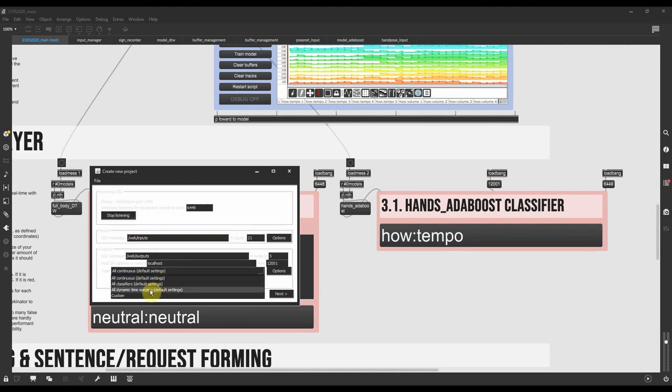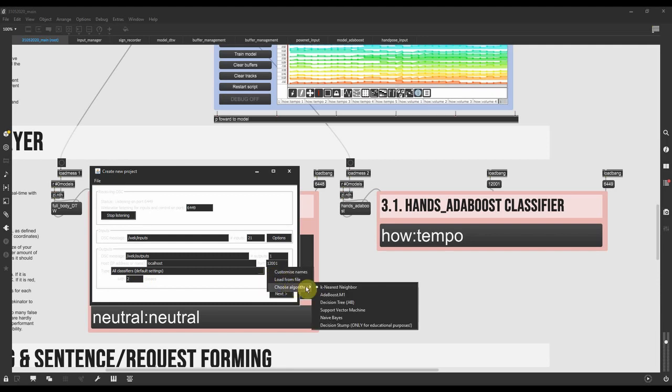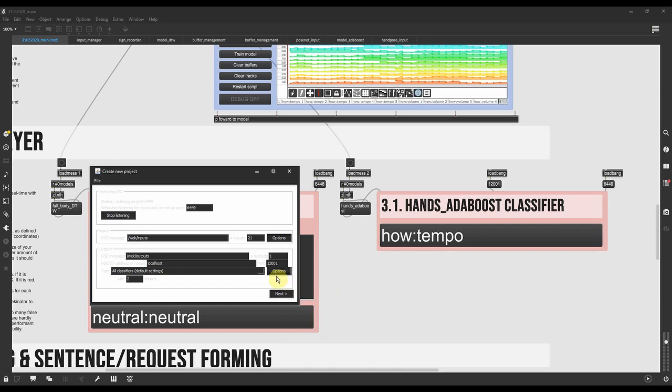And then we will build one classifier with two classes, which will be tempo or volume, but they can be more, of course, depending on how many signs you want to define and you want to use. And let's make it an Adaboost classifier.